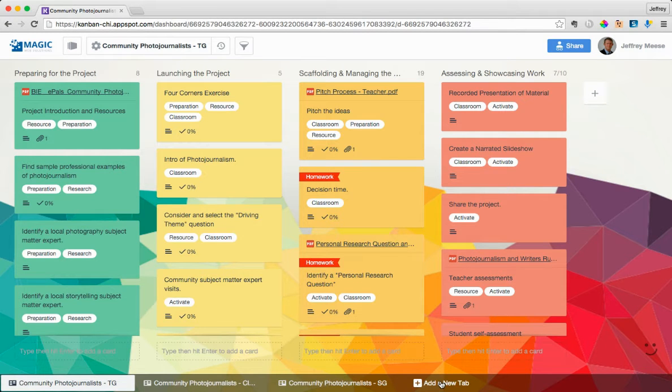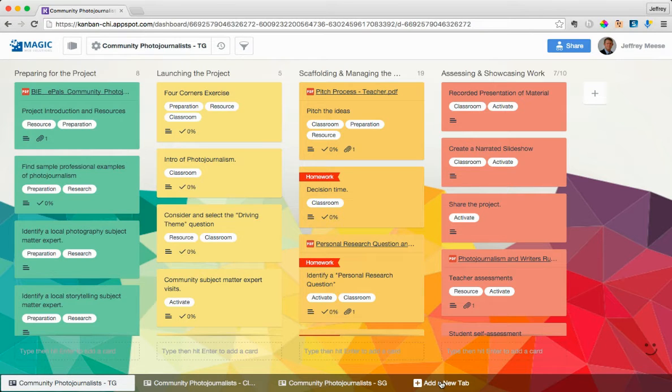Hi, this is Jeff from Cambanshee, and I have the pleasure today of walking you through how to use Cambanshee as a project management tool for implementing project-based learning lesson plans. In particular, we're going to be talking through the example of this community photojournalism project, which we really like.